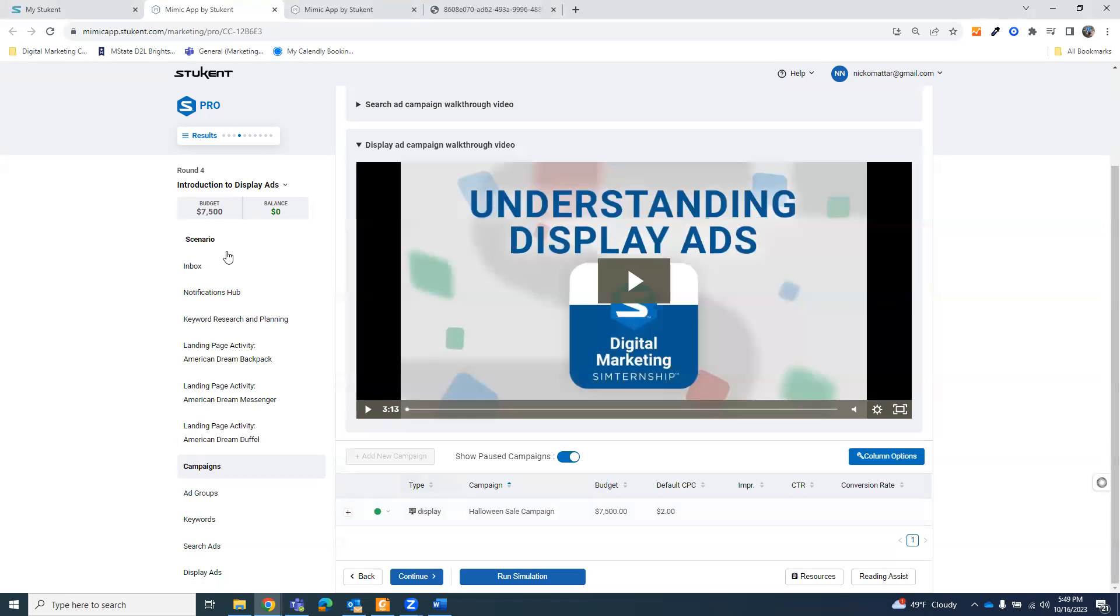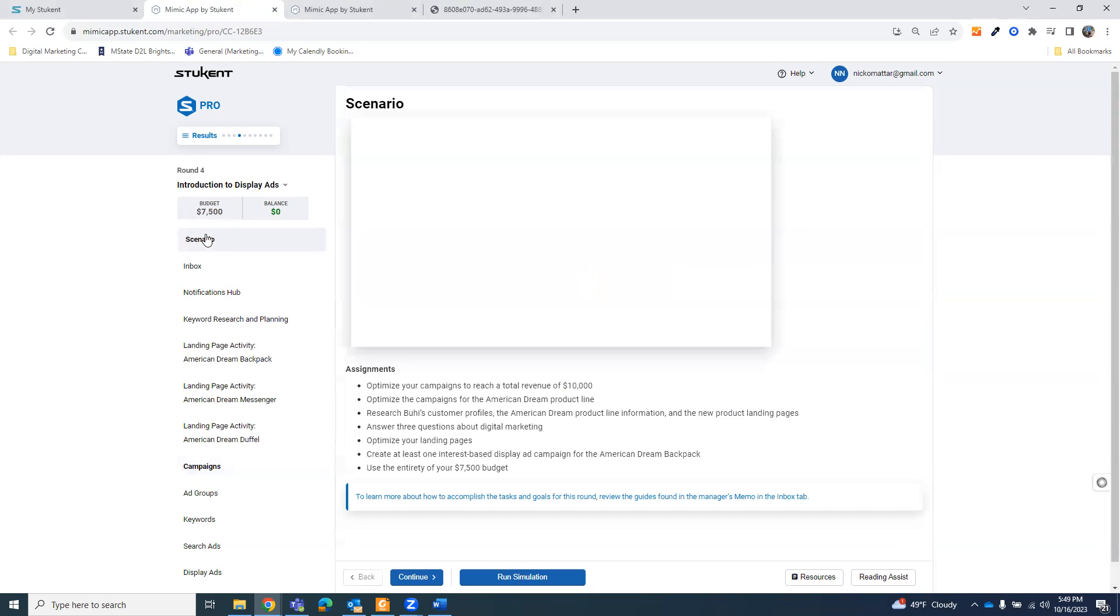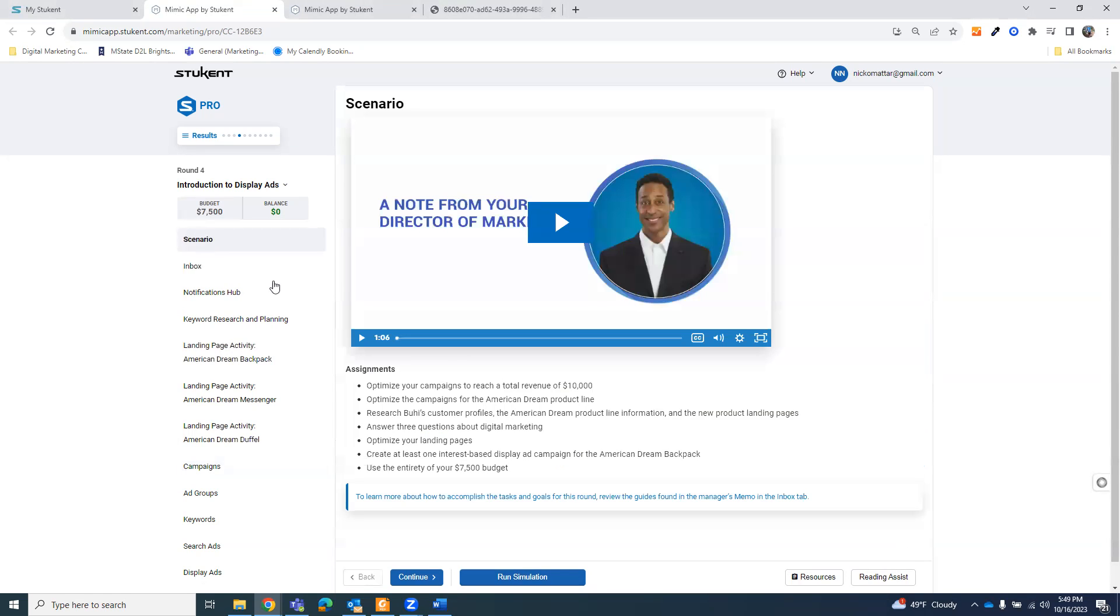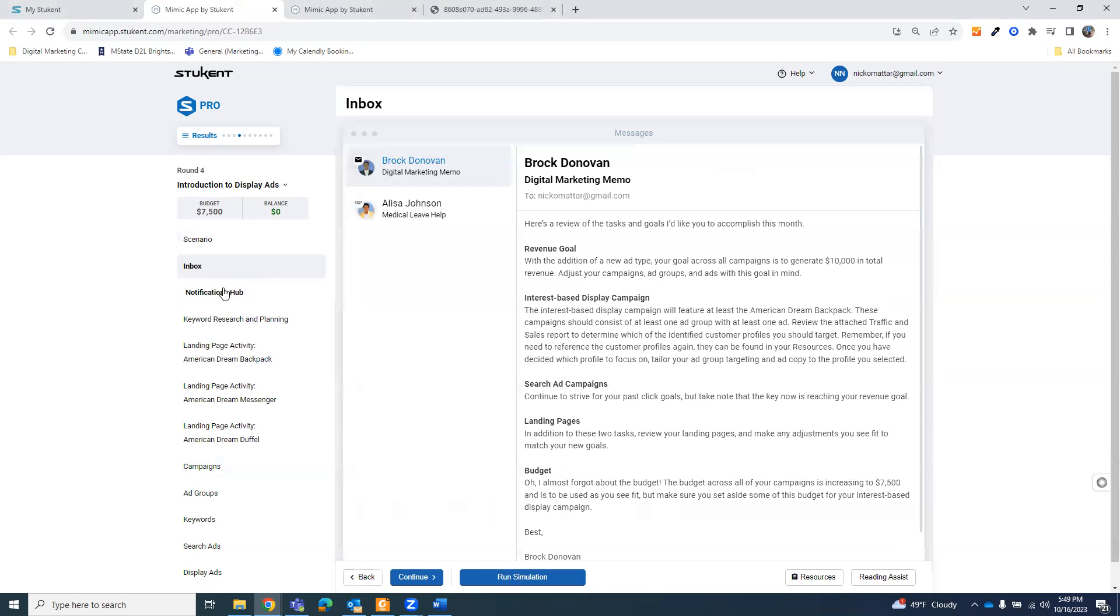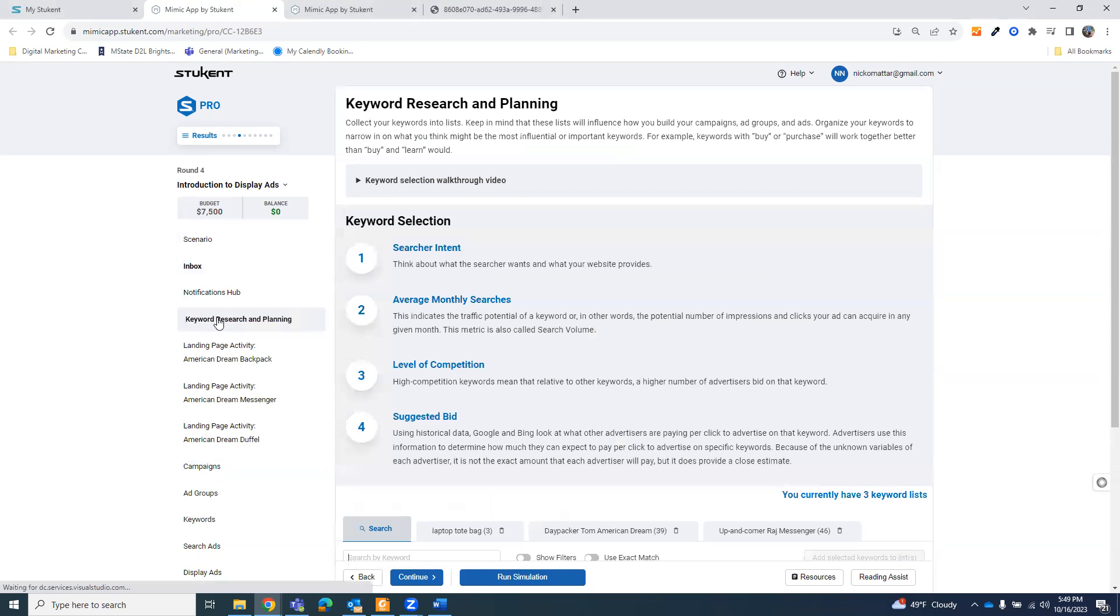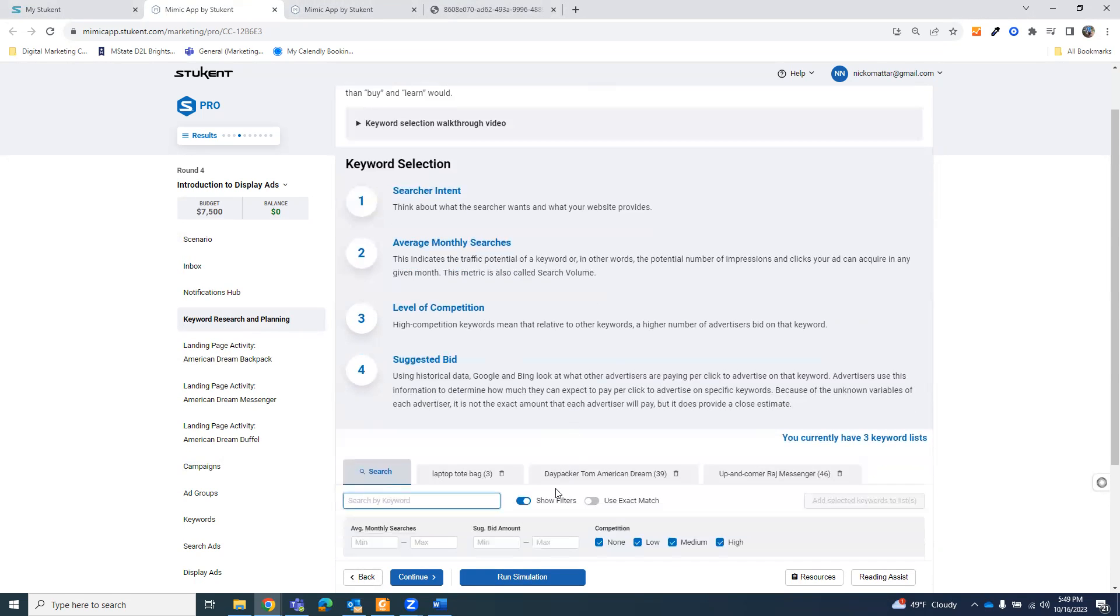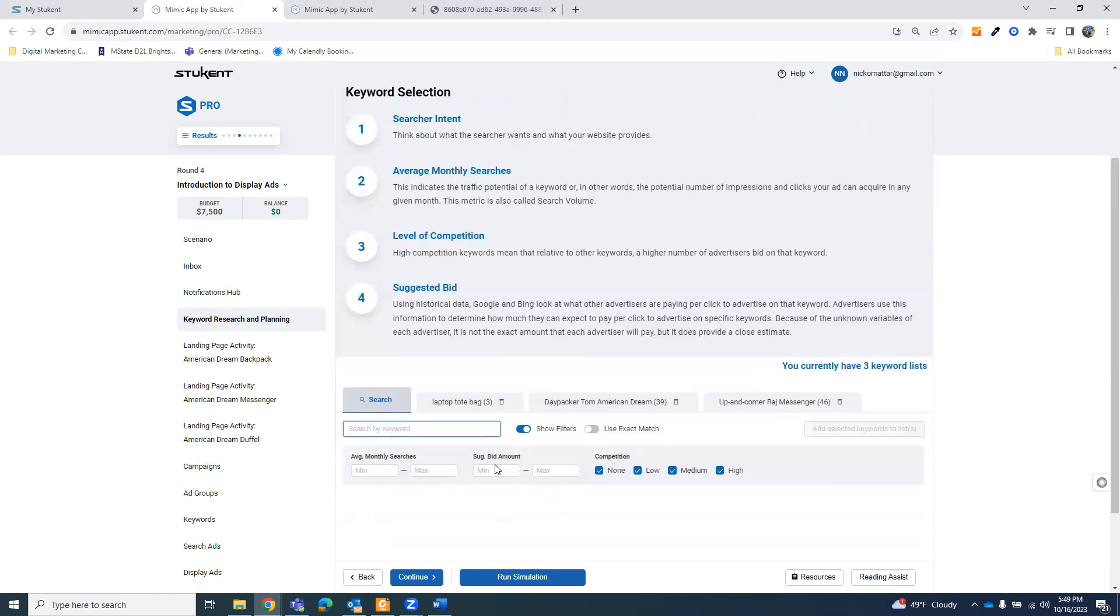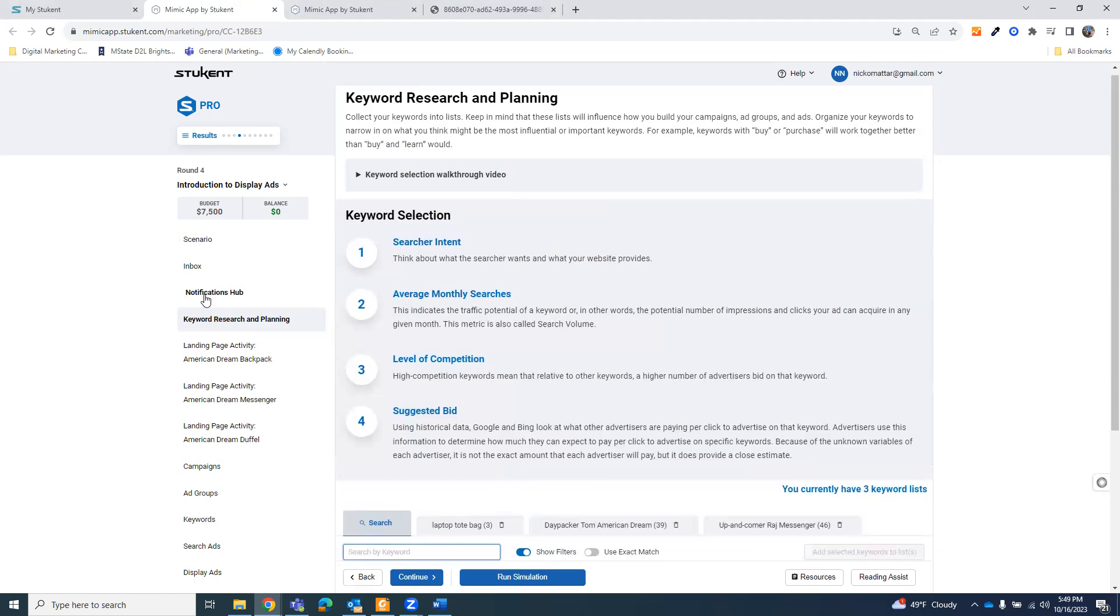Now, all of the information that you need about the landing page, if there's any changes, which there really isn't much, comes in through the scenario and the inbox at the beginning. Now, the important thing here though, you can also change your keywords if you want. That comes in here with the keyword research and planning. Now, the next step though, is display advertising.